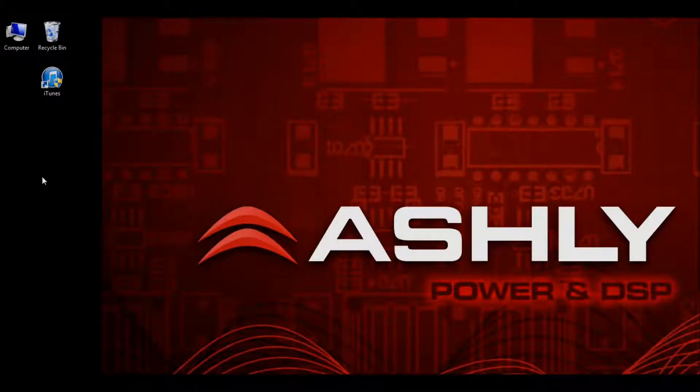Hello, my name is Philip and I'm a developer here with Ashley Audio. In this video, we're going to cover exporting your design files from your Ashley Remote app on your iPad.